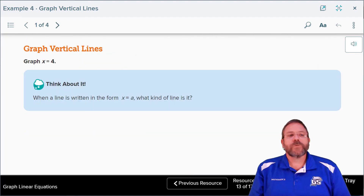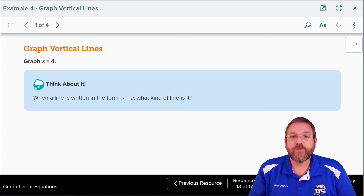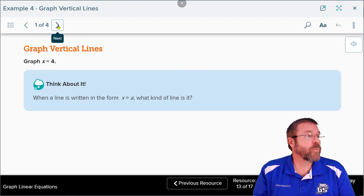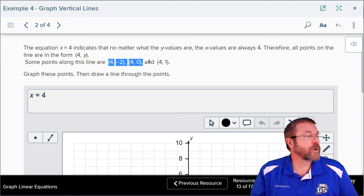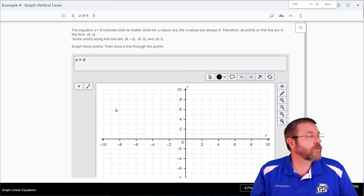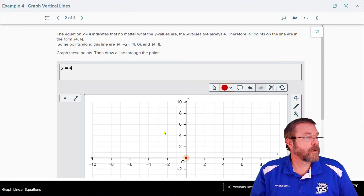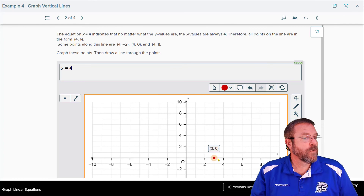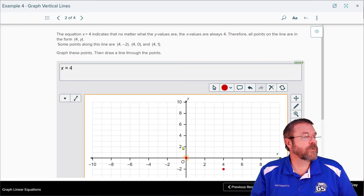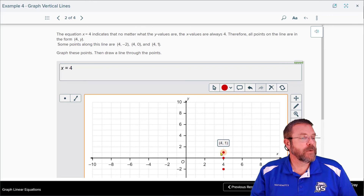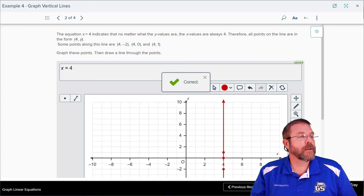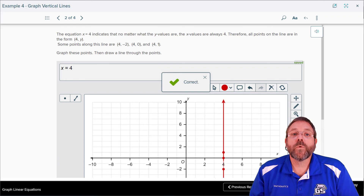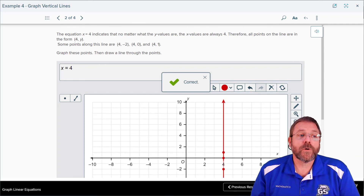The textbook wants us to graph x = 4. Super simple — it doesn't matter what the value of y is, x always equals 4. They give us three points: (4, -2), (4, 0), and (4, 1). We plot those and put a line through them — you get a vertical line that goes through the x-axis where x equals 4. That's all there is to working these problems.